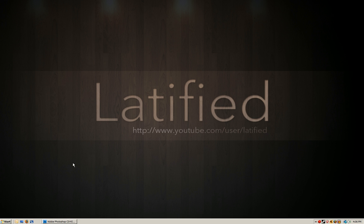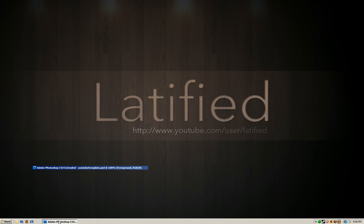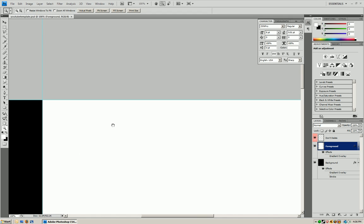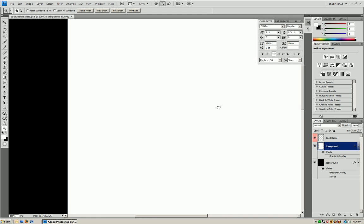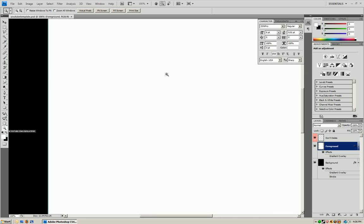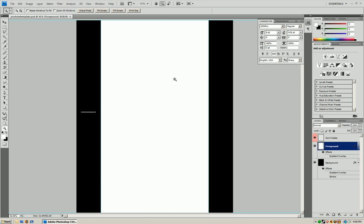So what you're going to do is on the right side you're going to see a template and I'm going to have you download that. That's going to be a PSD and you can open it up with Photoshop. So once you've downloaded that just open up Photoshop and open it up. Now what you're going to see is this.